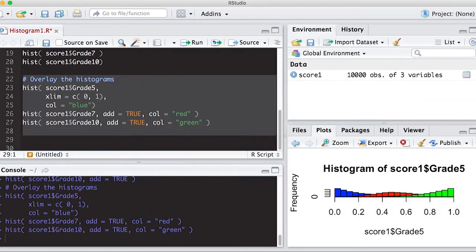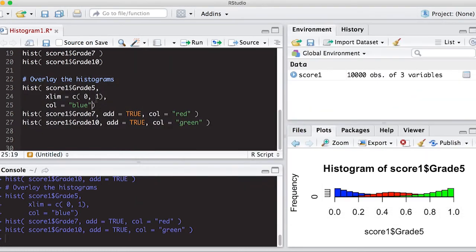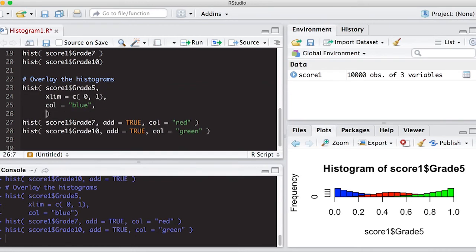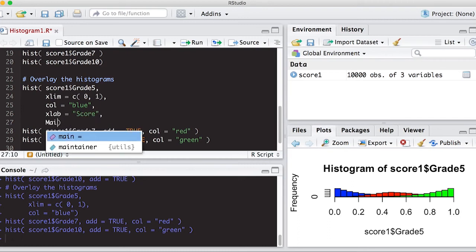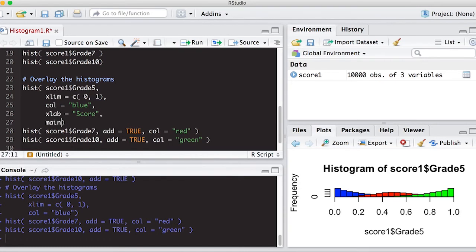So let's finish this up by doctoring the rest of the way, we're going to change the x label. To here, we're going to do, let's see the score. And for the title, we want to do main equals score across grades.